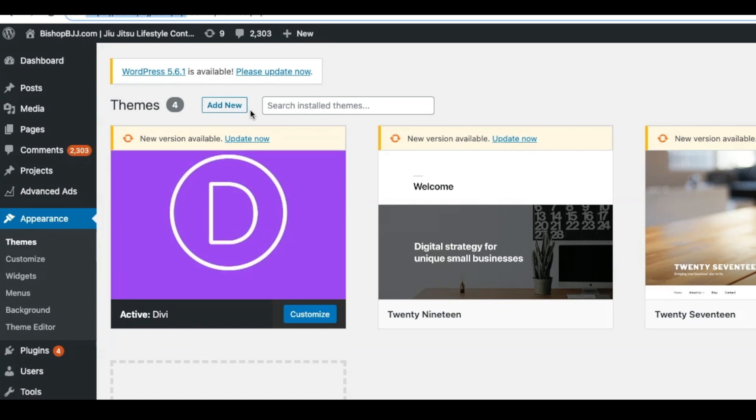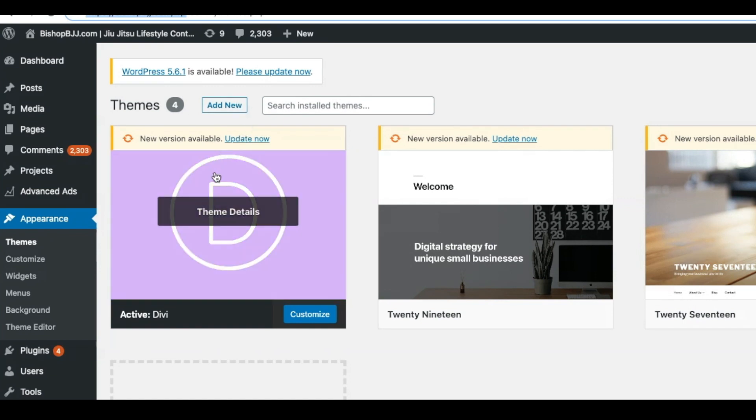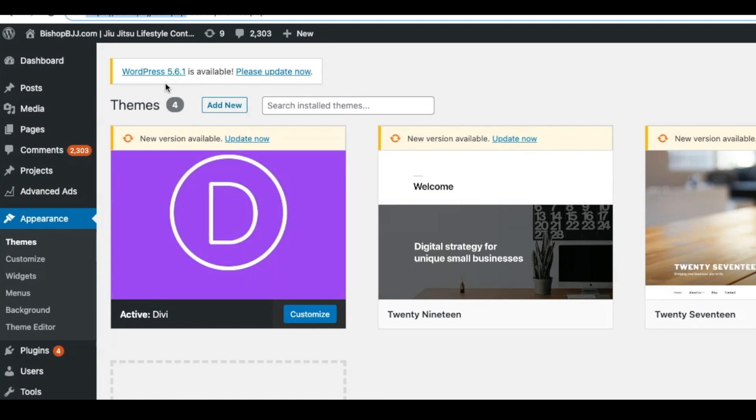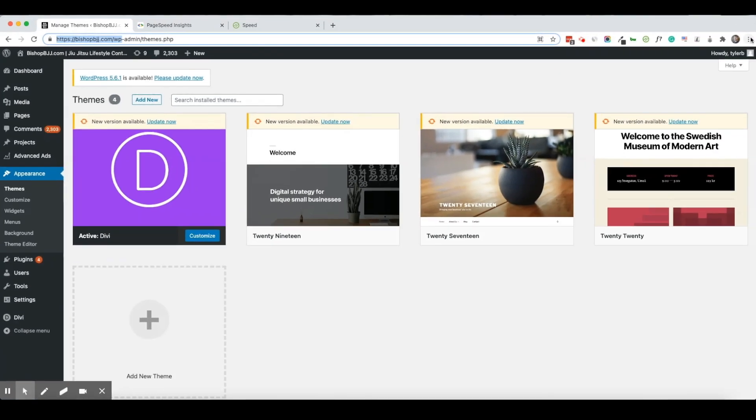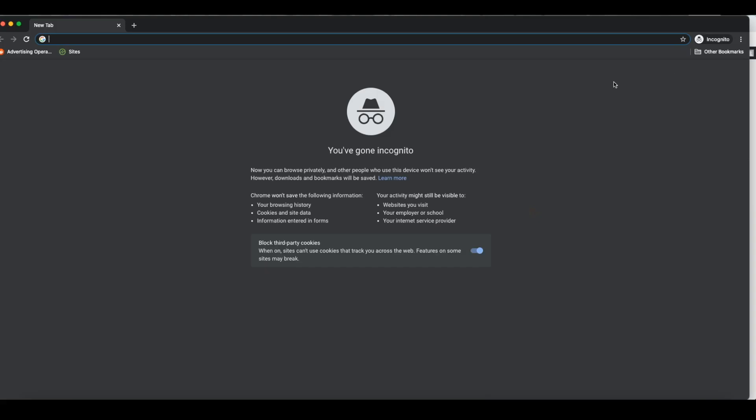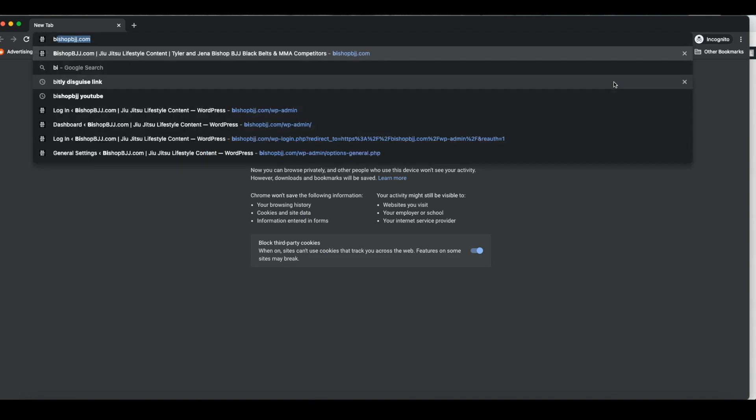However if I try to do any tests and I'm logged into WordPress, none of the information will show. So I want to go ahead and create a new incognito tab.